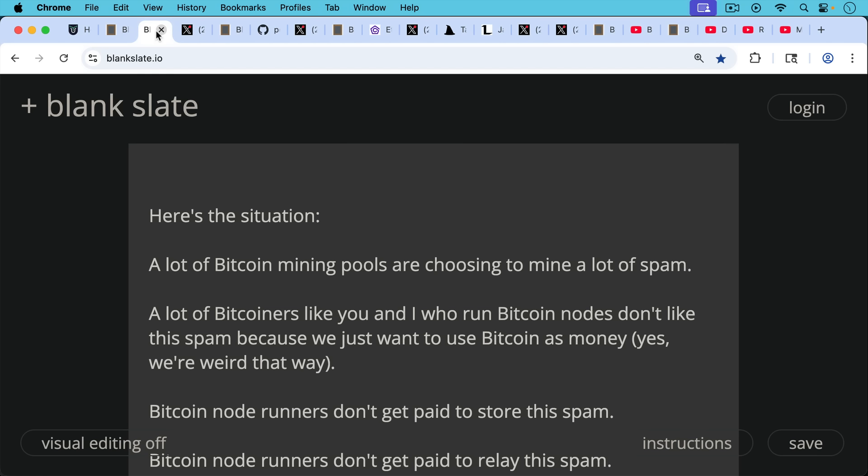Here's the situation. A lot of Bitcoin mining pools are choosing to mine a lot of spam. And a lot of Bitcoiners like you and I who run Bitcoin nodes don't like the spam because we just want to use Bitcoin as money. Yes, we're weird that way.